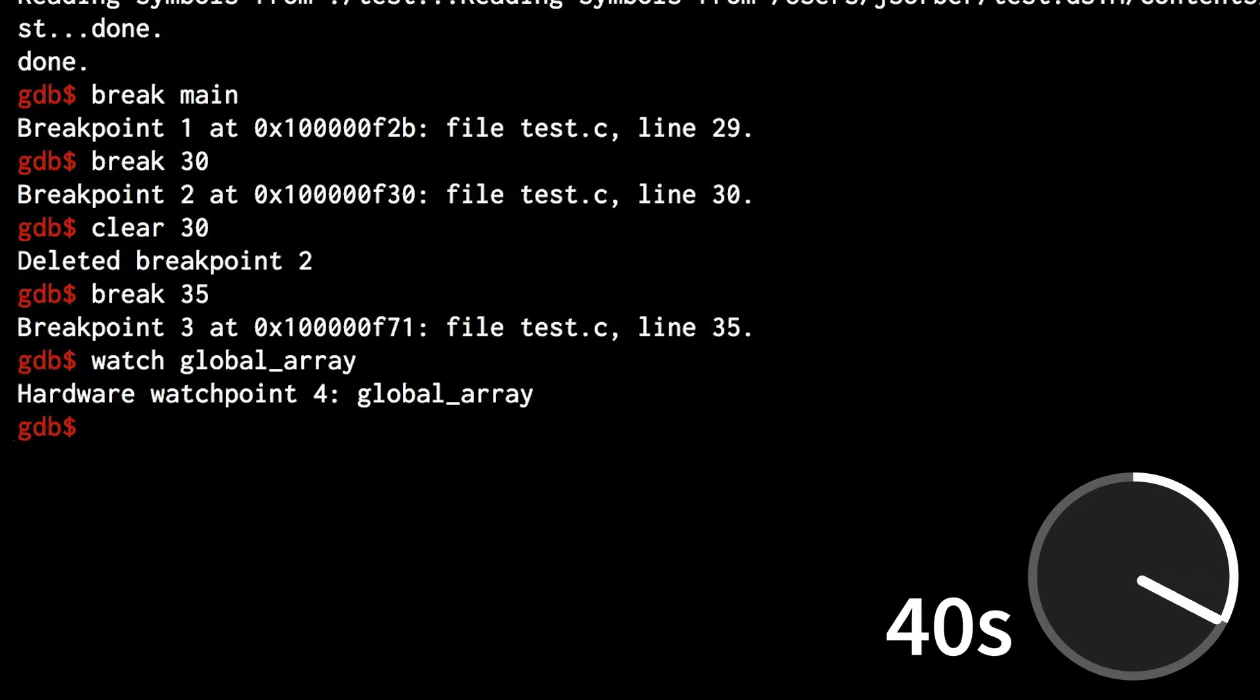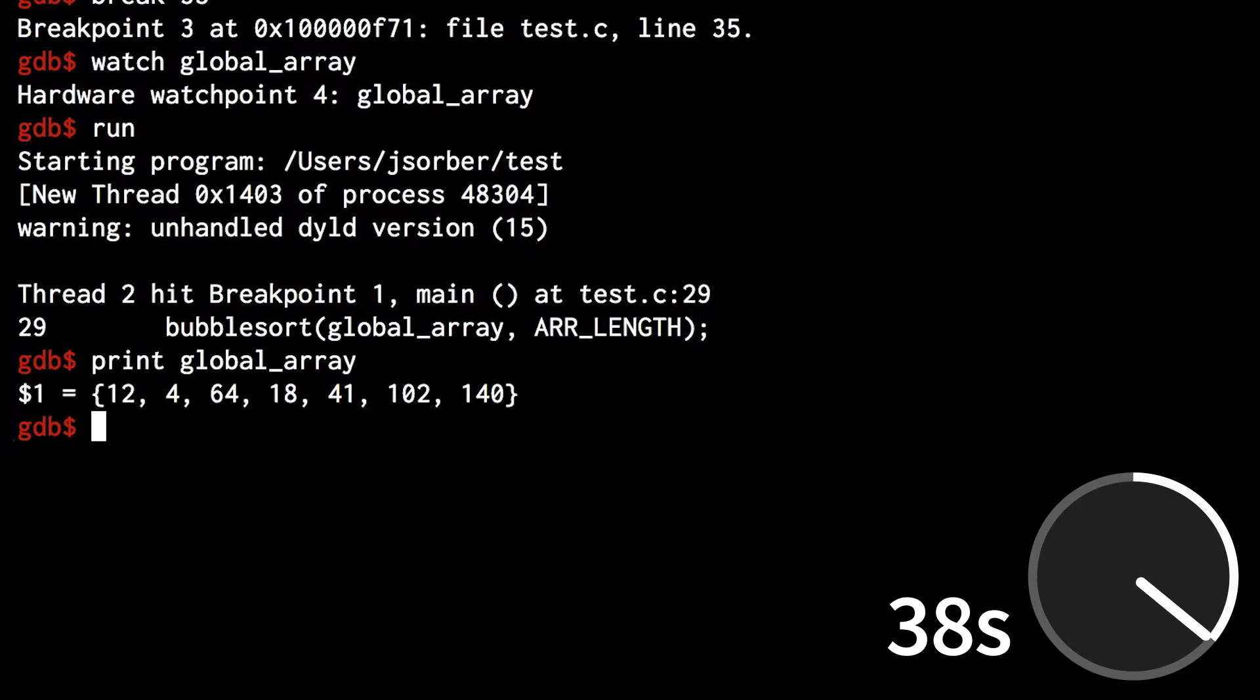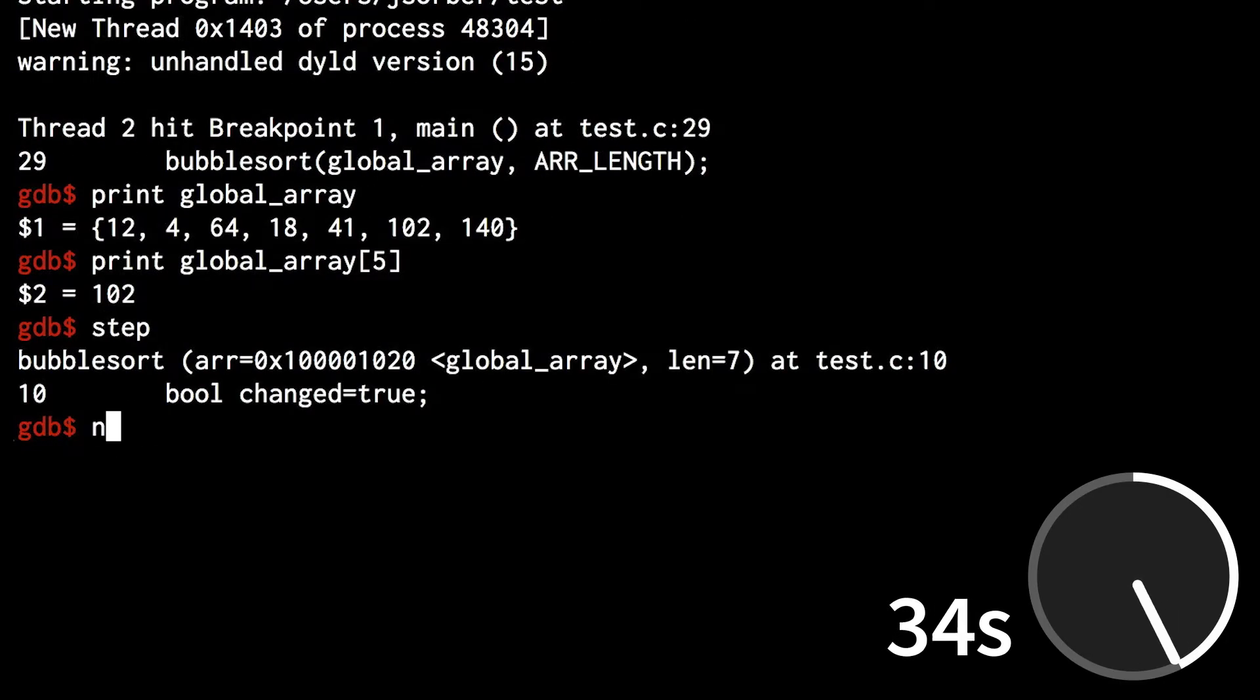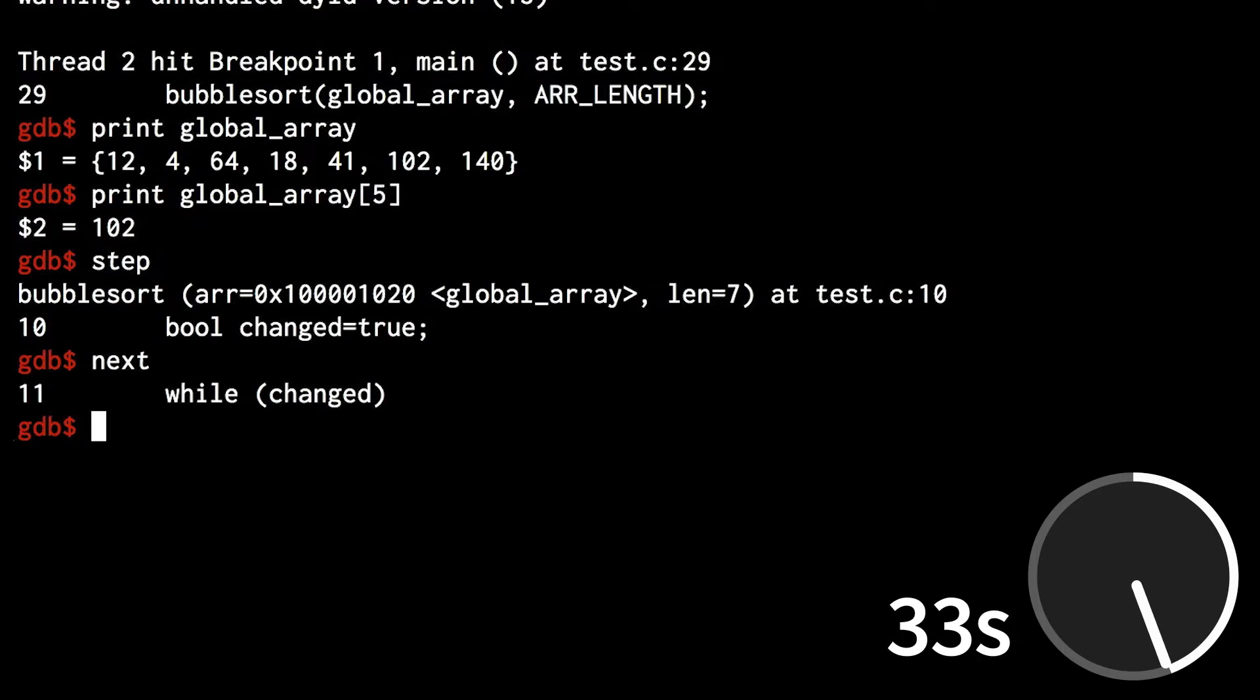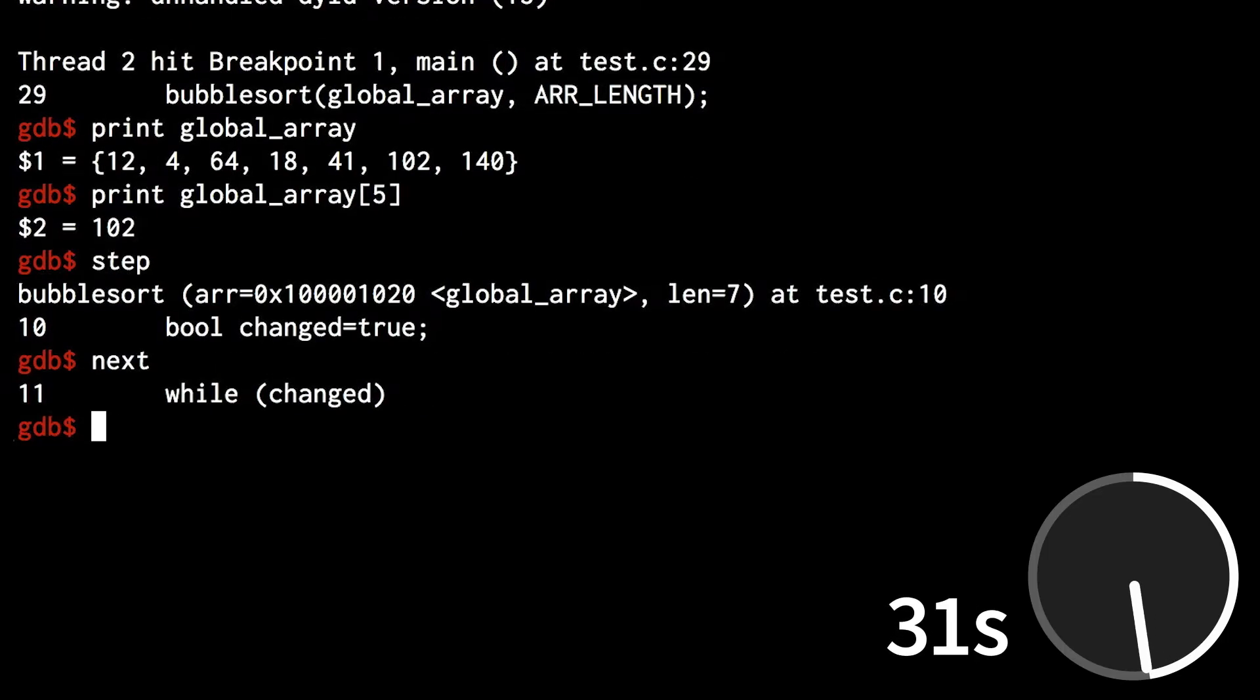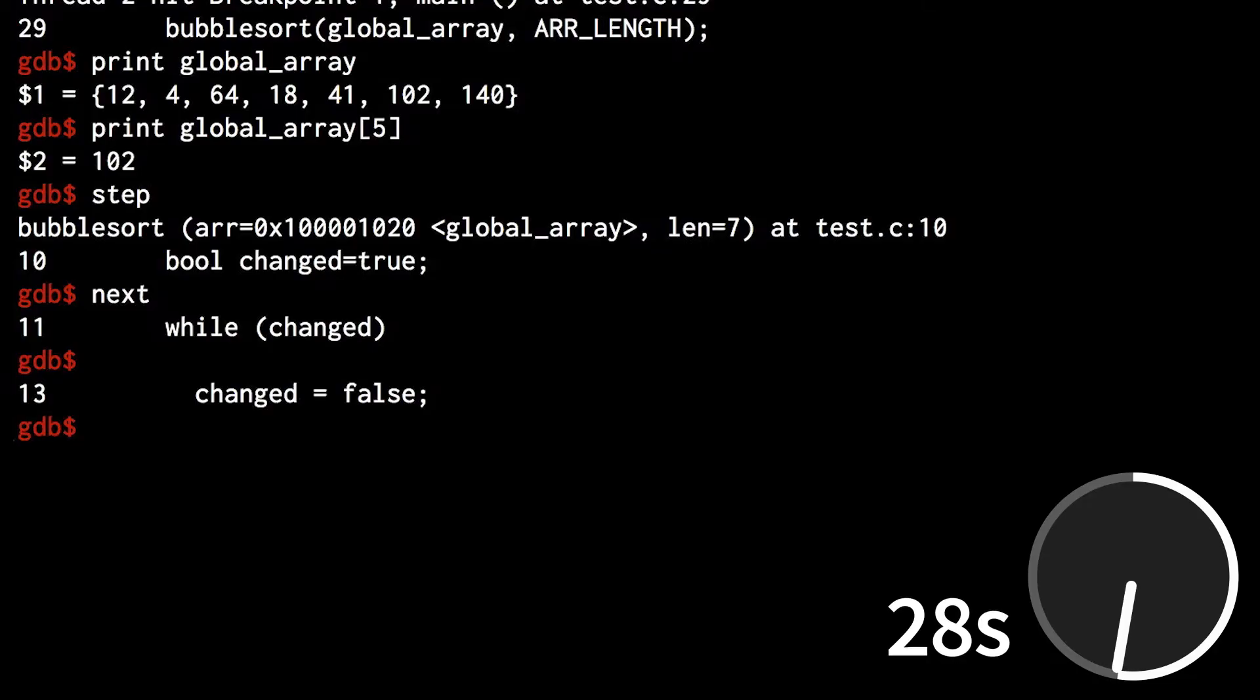Run runs your program. Print prints the value of a variable. Step steps into a function call. Next steps over a function call. Enter at any time repeats the last command.